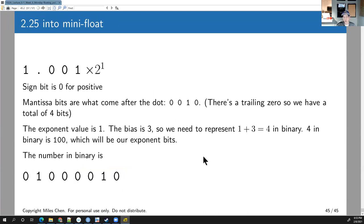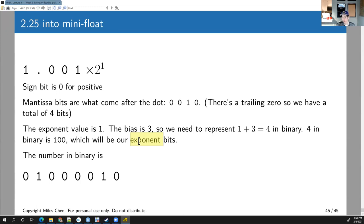We'll look at more interesting side effects of floating point numbers on Friday. The last quiz answer for today is E, as in elephant. Good luck studying, we'll see you Wednesday for the midterm exam, and then we'll keep talking about floating point stuff on Friday. Have a good night, everyone.